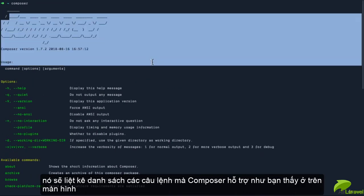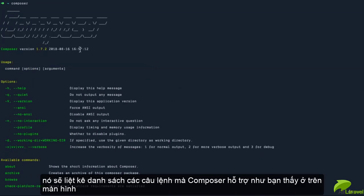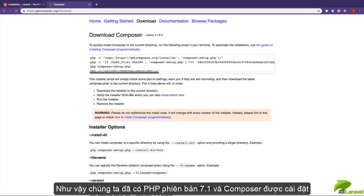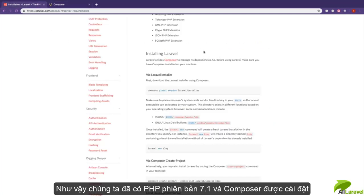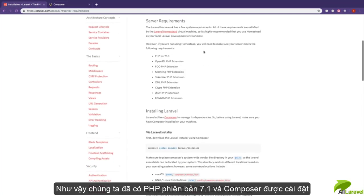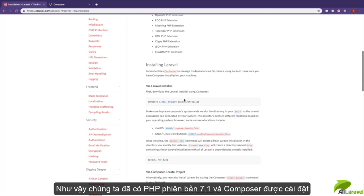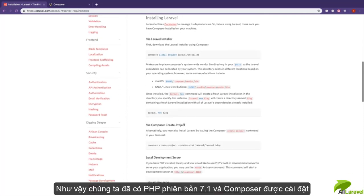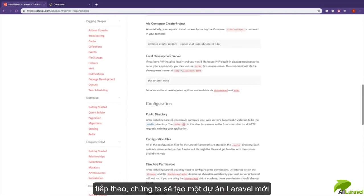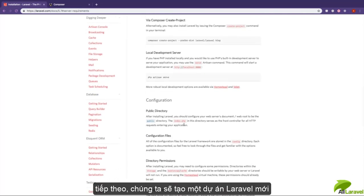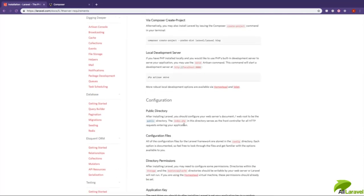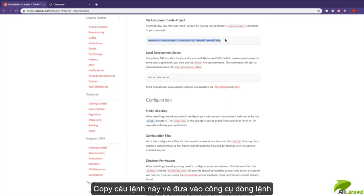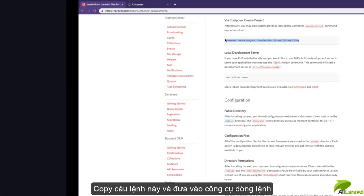So once you have PHP version 7.1 and above installed, and once you have Composer installed, then you're ready to actually create a new Laravel project. To create a new Laravel project, this is the command that you run. I'm going to copy this command to my terminal and paste it.